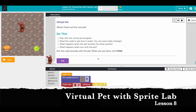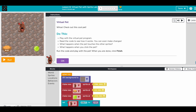Hi everyone, hope you're doing well. We're going to do lesson eight: Virtual Pet with Sprite Lab. So we're going to make a game like this. First, let's just explore this. It says 'virtual pet - check out the cool pet, play with the virtual pet program, read the code to see how it works.' We're allowed to make changes.